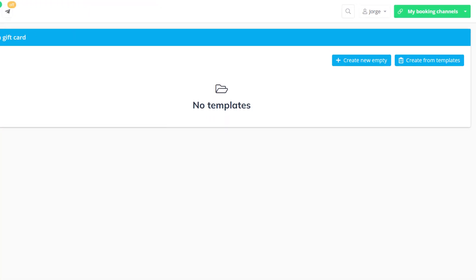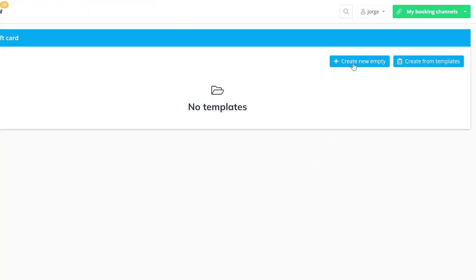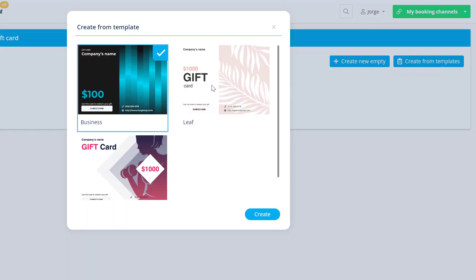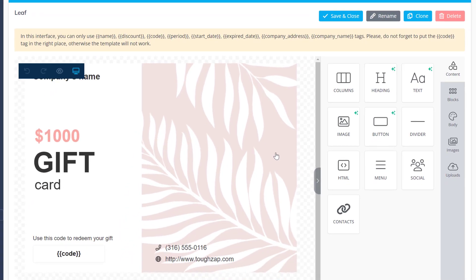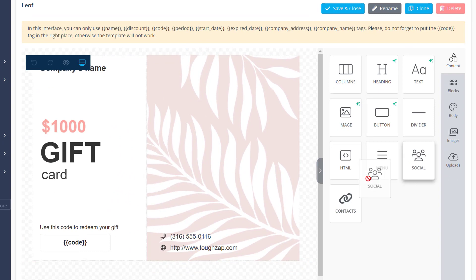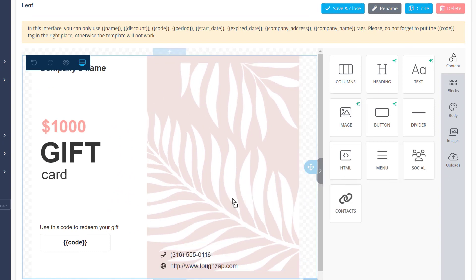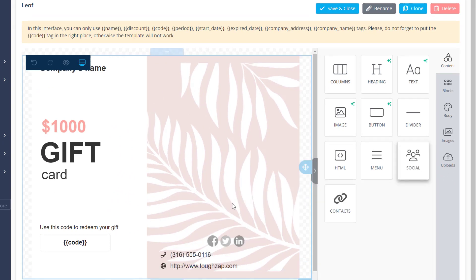Click create new empty to start from scratch or use an existing template and modify it to your liking. Drag and drop content elements from the right or click on existing elements to edit them.